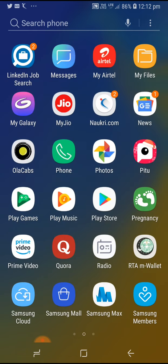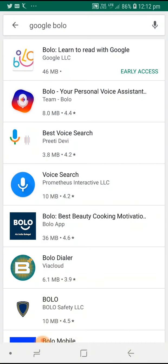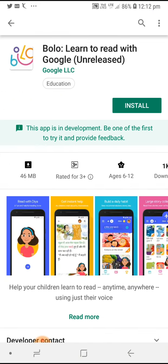Google Bolo is a reading tutorial app launched in India. You can search for it on the Google Play Store — you can see on the screen 'Learn to Read' — and I'm going to install it now and show you what features are available.